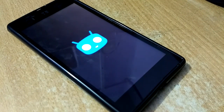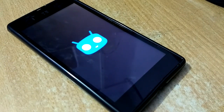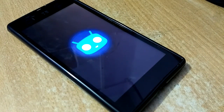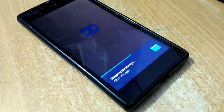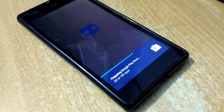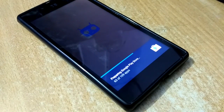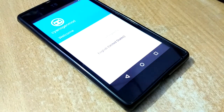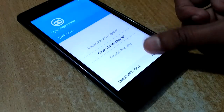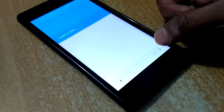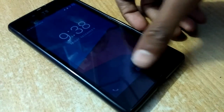The boot animation will show for at least five to seven minutes, and then the ROM will show optimizing apps. After booting, set up the phone, and after setup you can see the home screen.